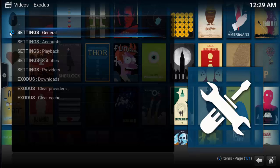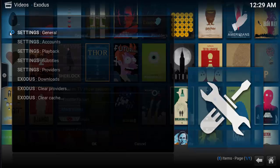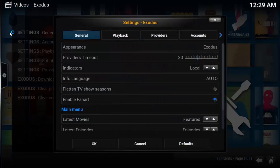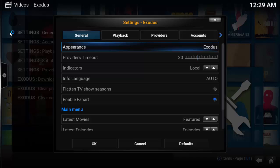Let's start by selecting general. The first option, appearance, comes with two different themes, Exodus and Genesis. Both are close. Try them both out, see what you like. I leave mine on Exodus.